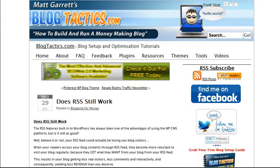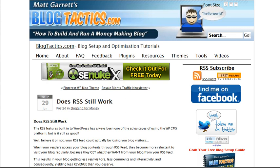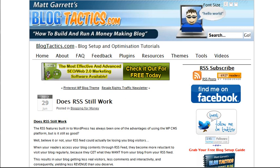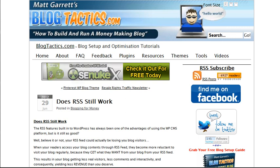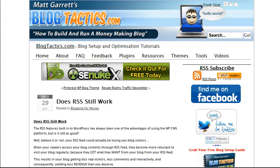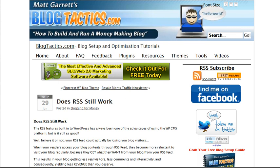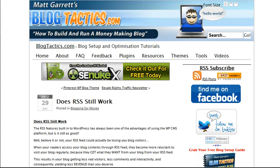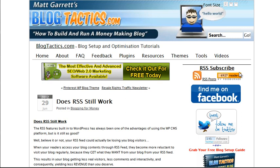An RSS feed basically allows people to get your content, or at least notification that you've posted something new, via a feed reader — so they don't actually have to come back and visit your blog. This also means you can use it to be notified when there's a new post on an authority blog in your market.